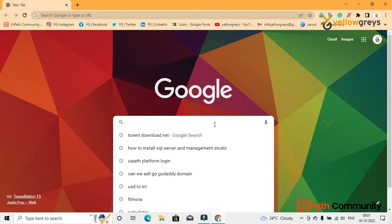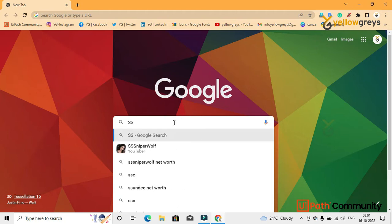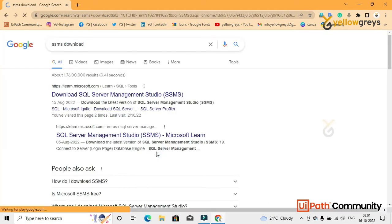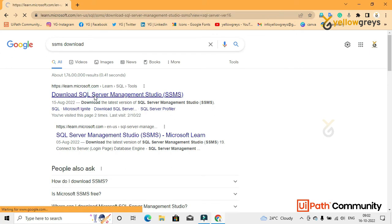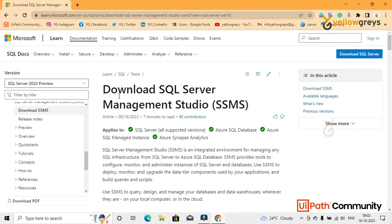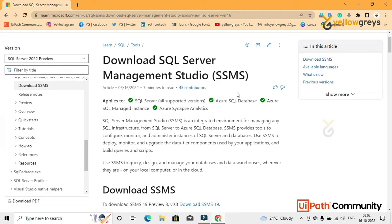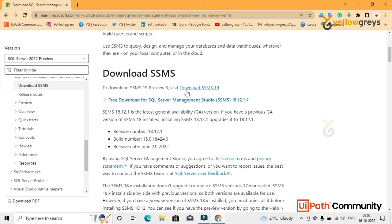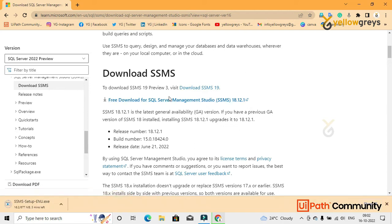First, I'm going to download SQL Management Studio. Open your Google Chrome or Internet Explorer, type SSMS, and click on SSMS download. You will get the first link — click on it and you will get the Microsoft SQL Server Management Studio SSMS download page. Scroll down and you can see the download option for SSMS 19. Click on the free download for SQL Server Management Studio and wait for the file to download.